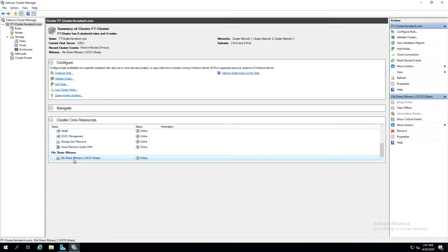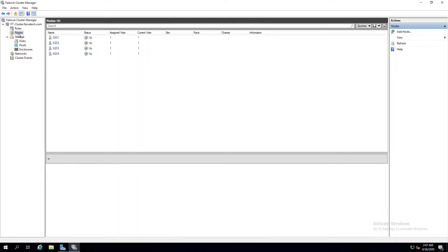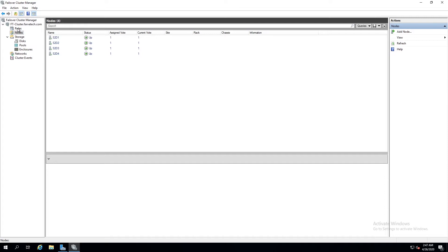Okay, and we have our file share witness created now and we can even see here witness is file share witness under dc 101 slash share. Now that if one of the nodes does happen to go offline or fail, the cluster itself should remain up and running so everything should be good to go there.